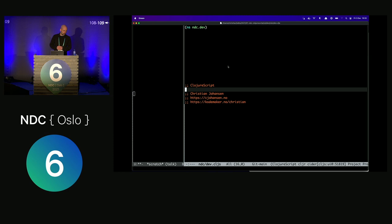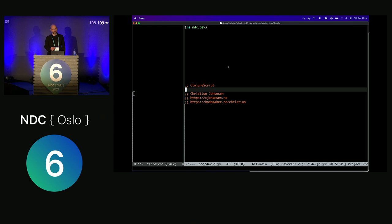Welcome to this talk about ClojureScript, the very last session on NSE 2021. Thank you for showing up and for tuning in if you're online. ClojureScript is a functional programming language that compiles to JavaScript and it has a bunch of really excellent tools for front-end web development.